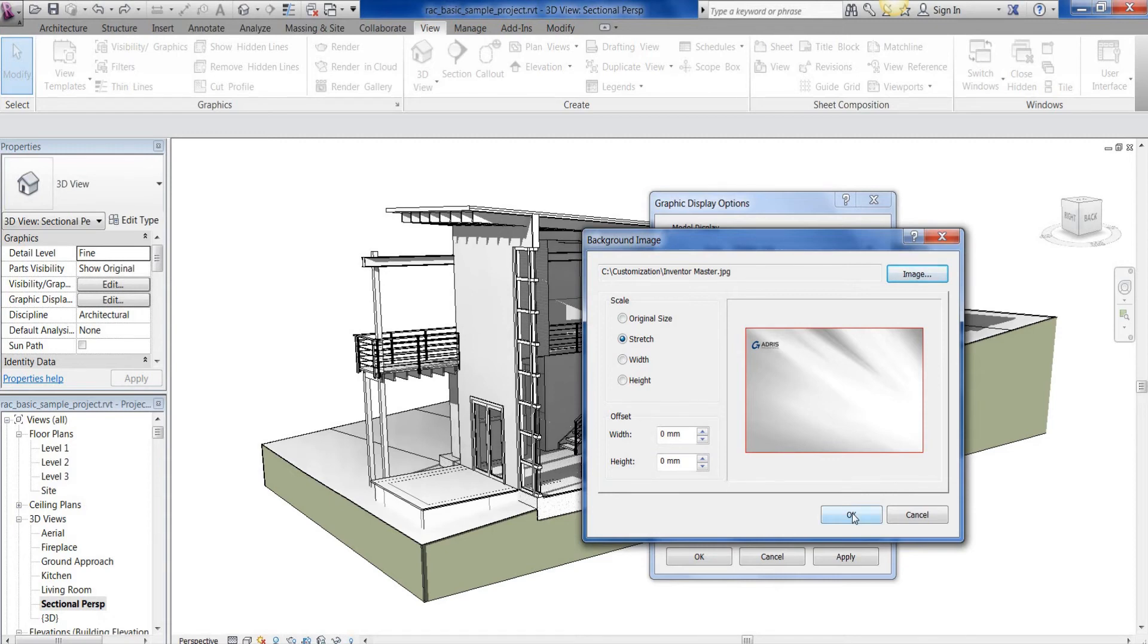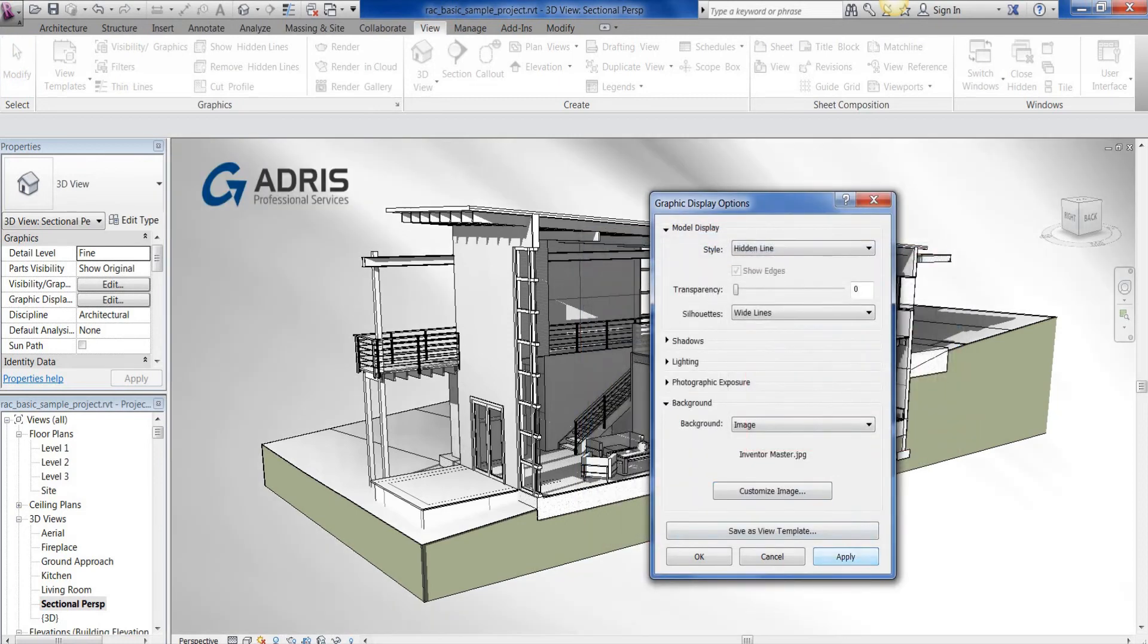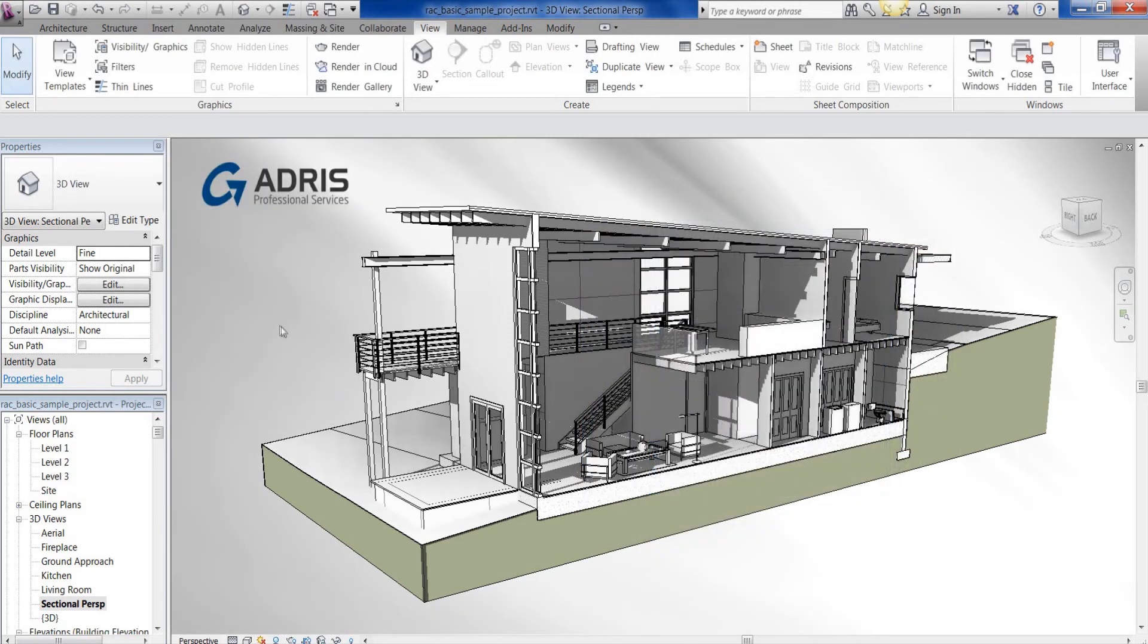So if I select OK on there and apply, as you can see it's very easy.